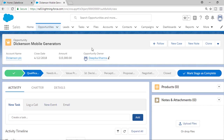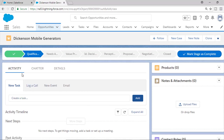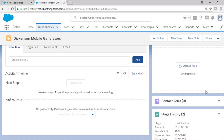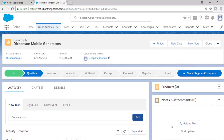You see there is the highlights information, and then there is what stage a particular opportunity is in, and then you have a box which has three tabs — activity, chatter, and details — and then you have the list of related records. We are going to modify the look of this record page and also make it dynamic. If a particular opportunity amount is more than a million dollars, we are going to display a message saying it's a million dollar opportunity.